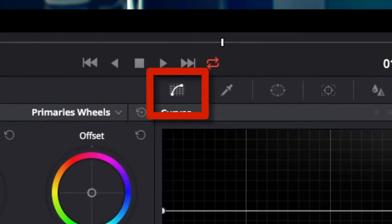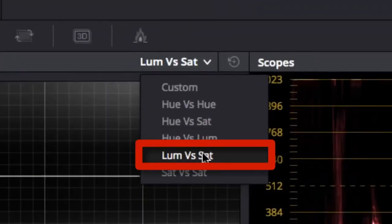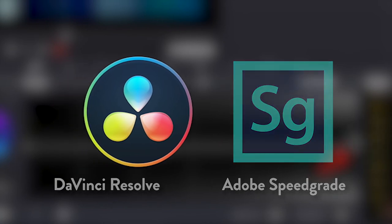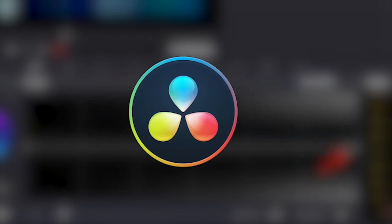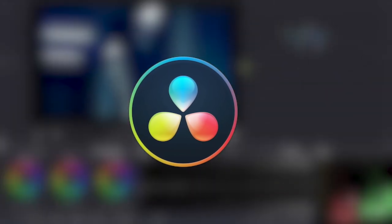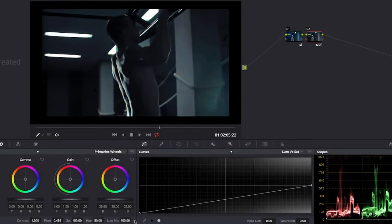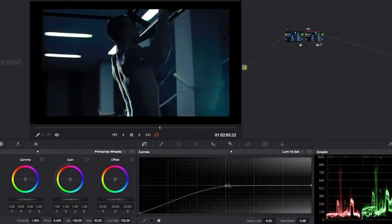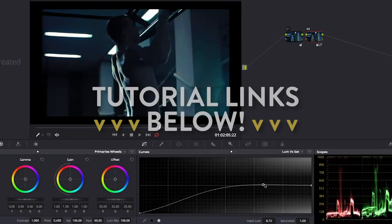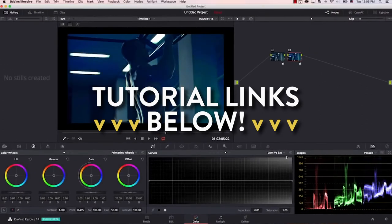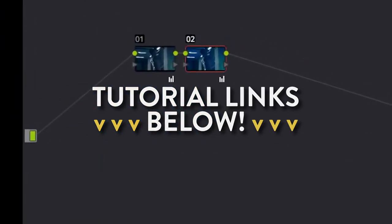However, these tools are nowhere near as powerful as professional color grading software such as DaVinci Resolve or Adobe Speedgrade. DaVinci Resolve in particular is a common industry tool for color grading, and it's also available for free. If you'd like to take the opportunity to get serious about the color in your film and download DaVinci Resolve, check out the links in the description below to download and watch a basic tutorial on getting started.